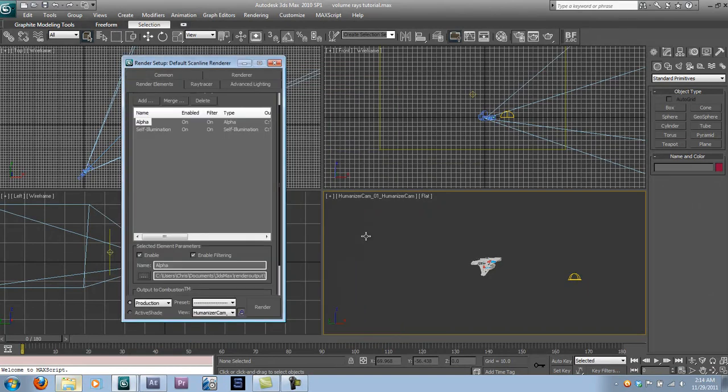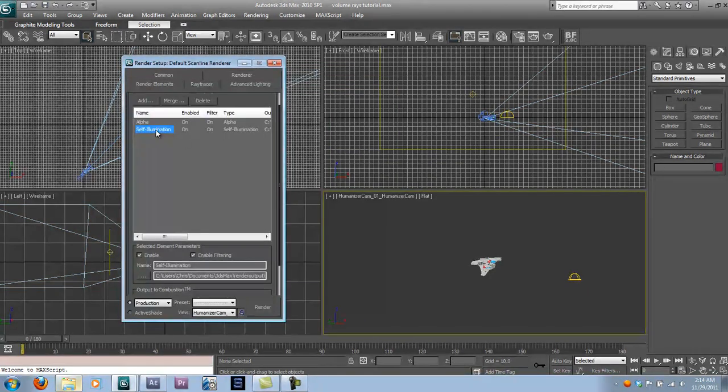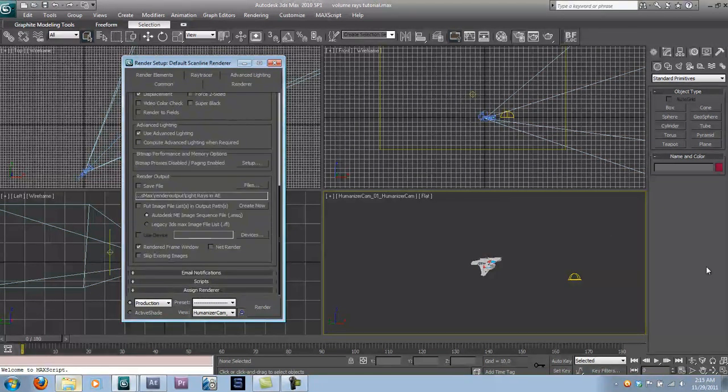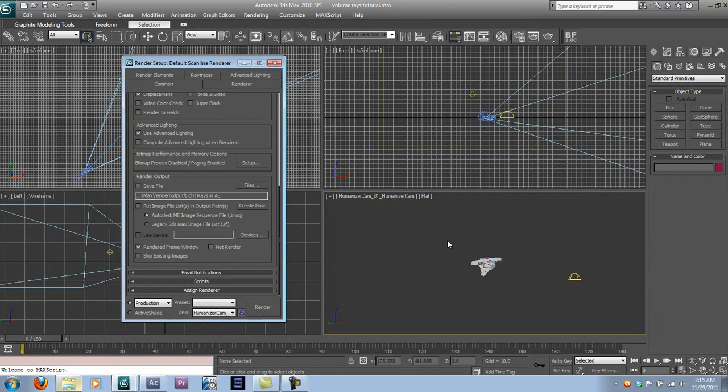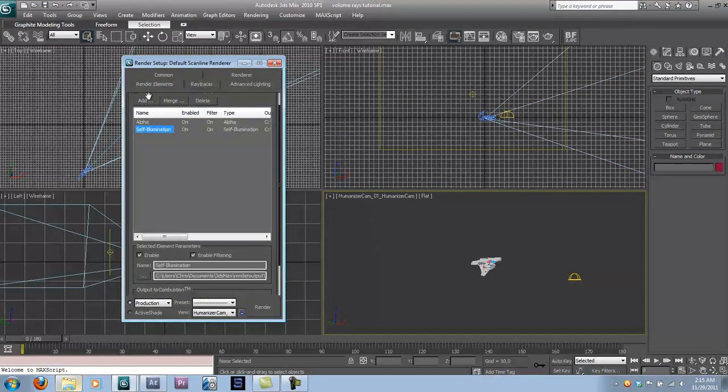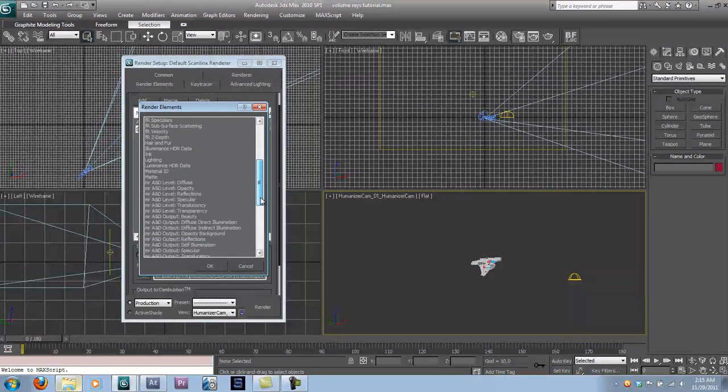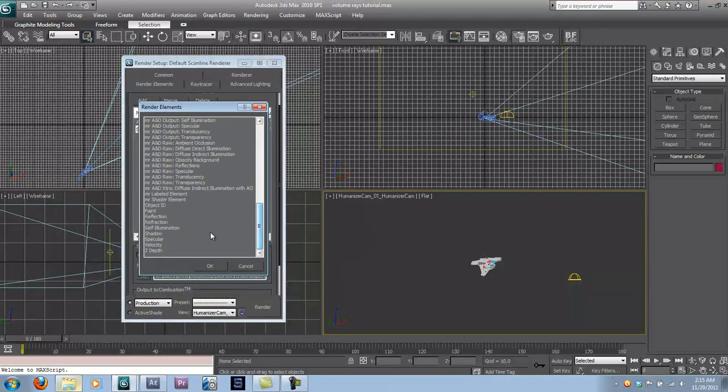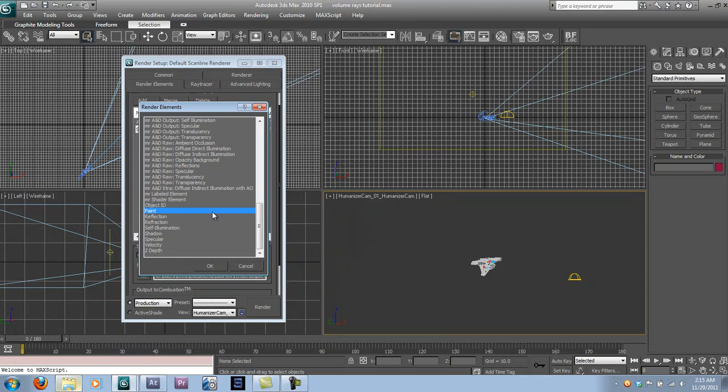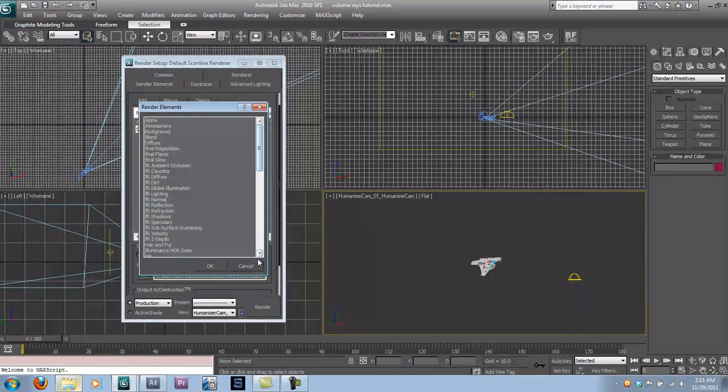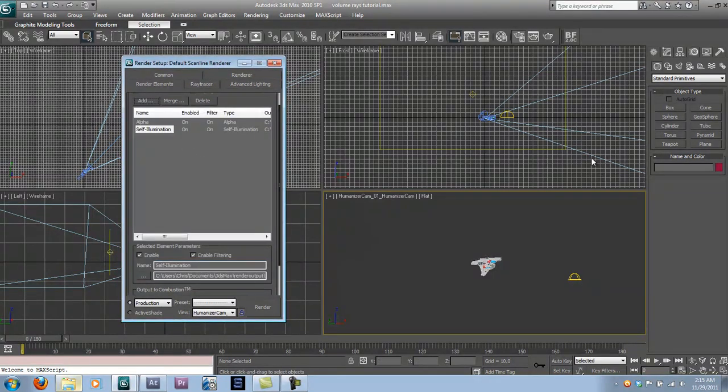Okay. Self Illumination Channel. I'll get into that when we get into the compositing part of the tutorial. As you can see, that's pretty much all you need. Set up a render element. Just go into your render setup. Choose add. Alpha or Self Illumination or Refraction or Reflection or Paint or Object ID or whatever.